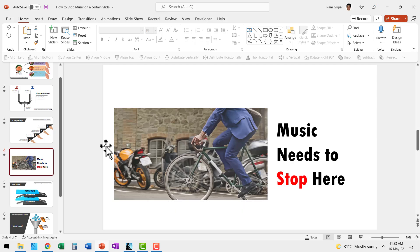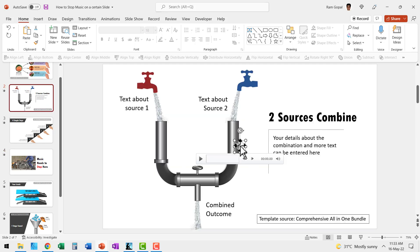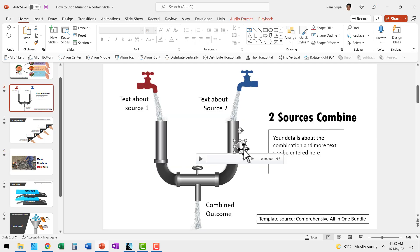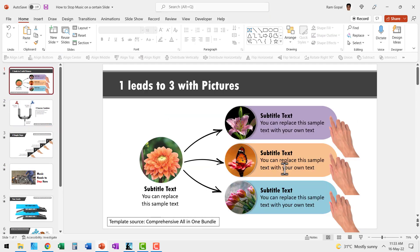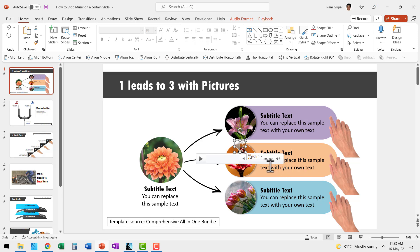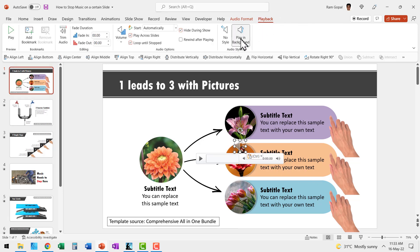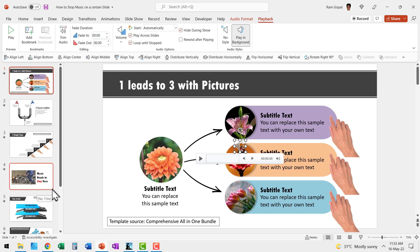I'll show you two scenarios. Let us say you have your audio icon inserted onto the first slide, which is usually the case and we go to Playback and hit Play in Background. Now the music will play in the background for the entire slide deck, but then on the fourth slide I don't want the music to play.